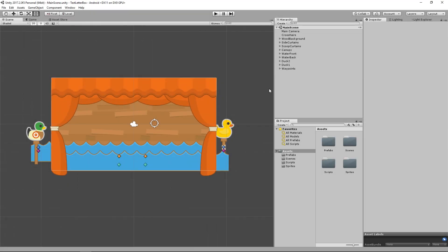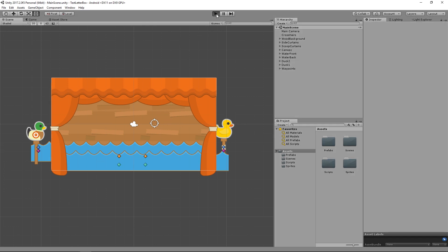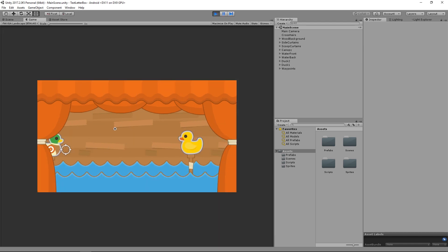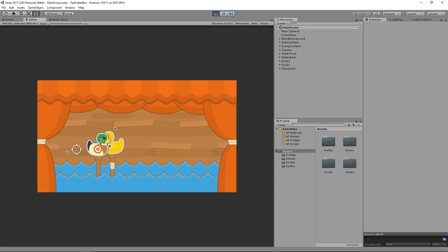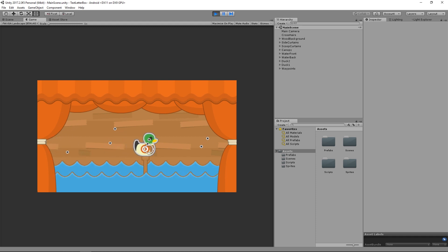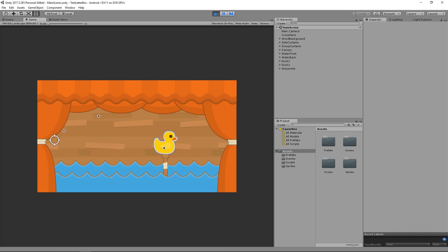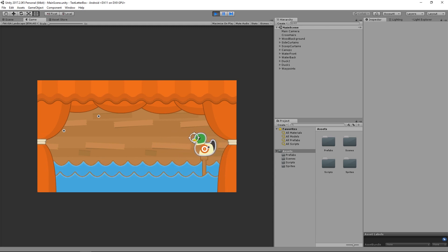Welcome back to another Random Bits. In this one we're going to look at how you can handle different aspect ratios for your 2D Unity games. I have this little demo scene where I can shoot the little duck targets and everything's all very nice, with all my edge sprites around the edge all nicely lined up.